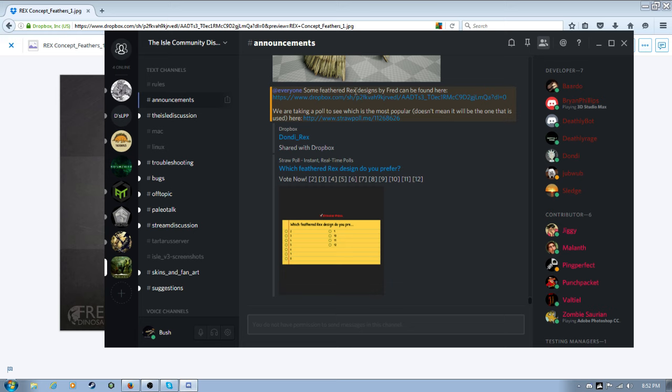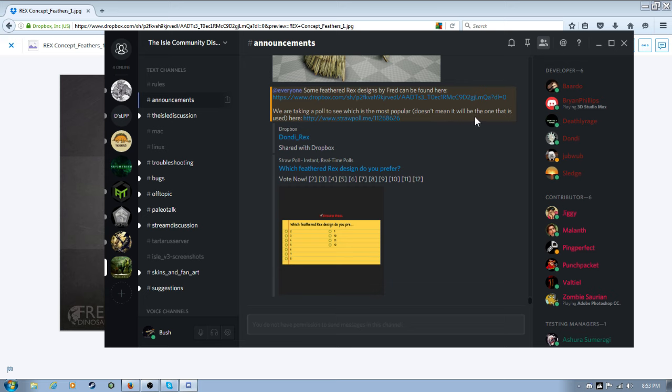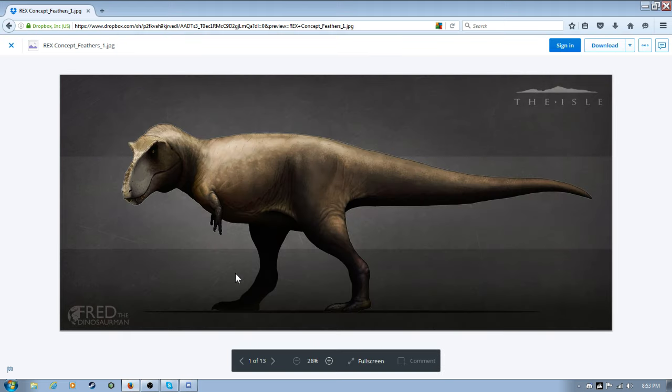Alright, some feathered rex designs by Fred, the dinosaur man, can be found here. Take it, um, pull to see which one is the most popular. Doesn't mean it will be the one that will be used. So, now, let's look at them.